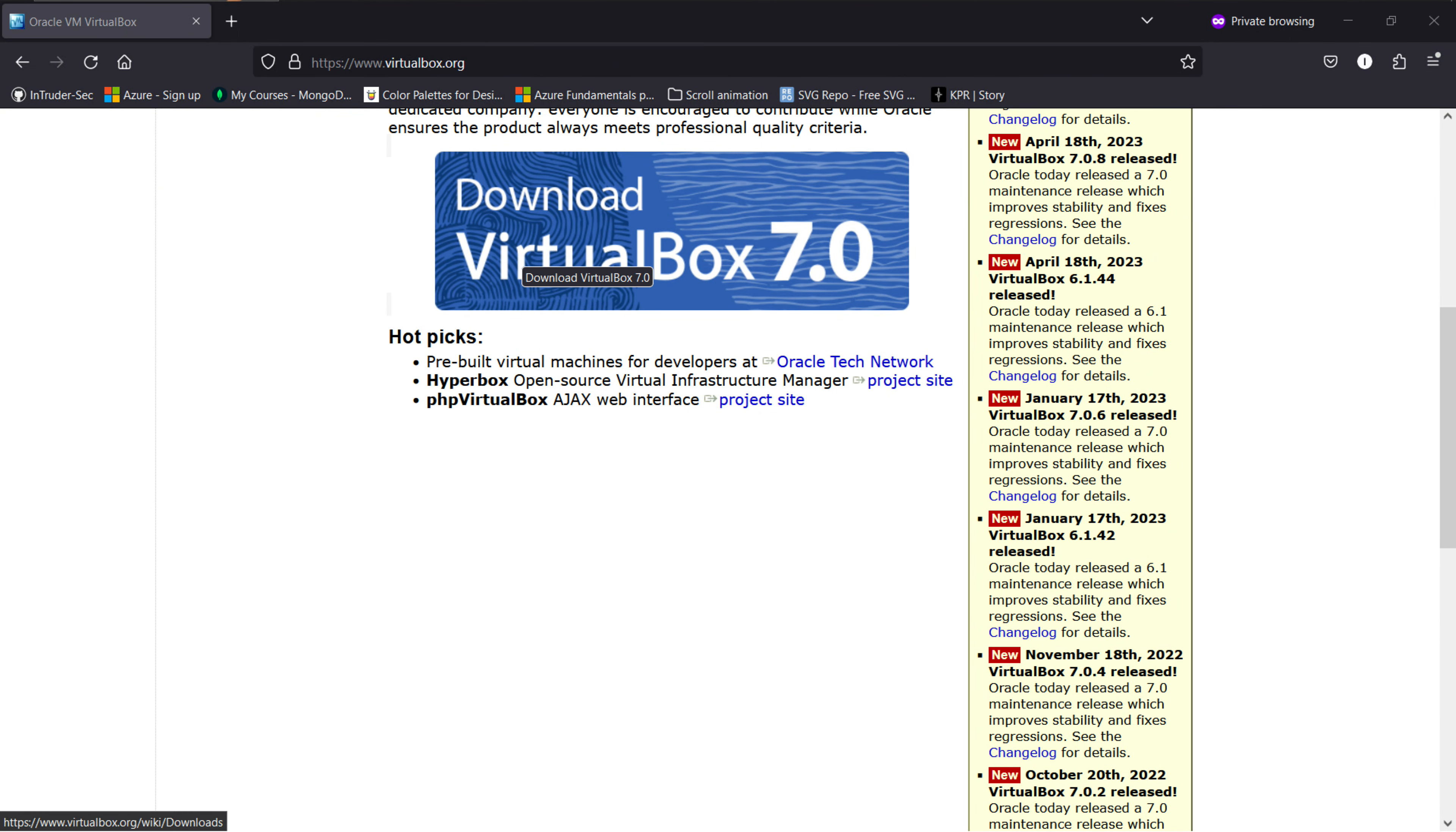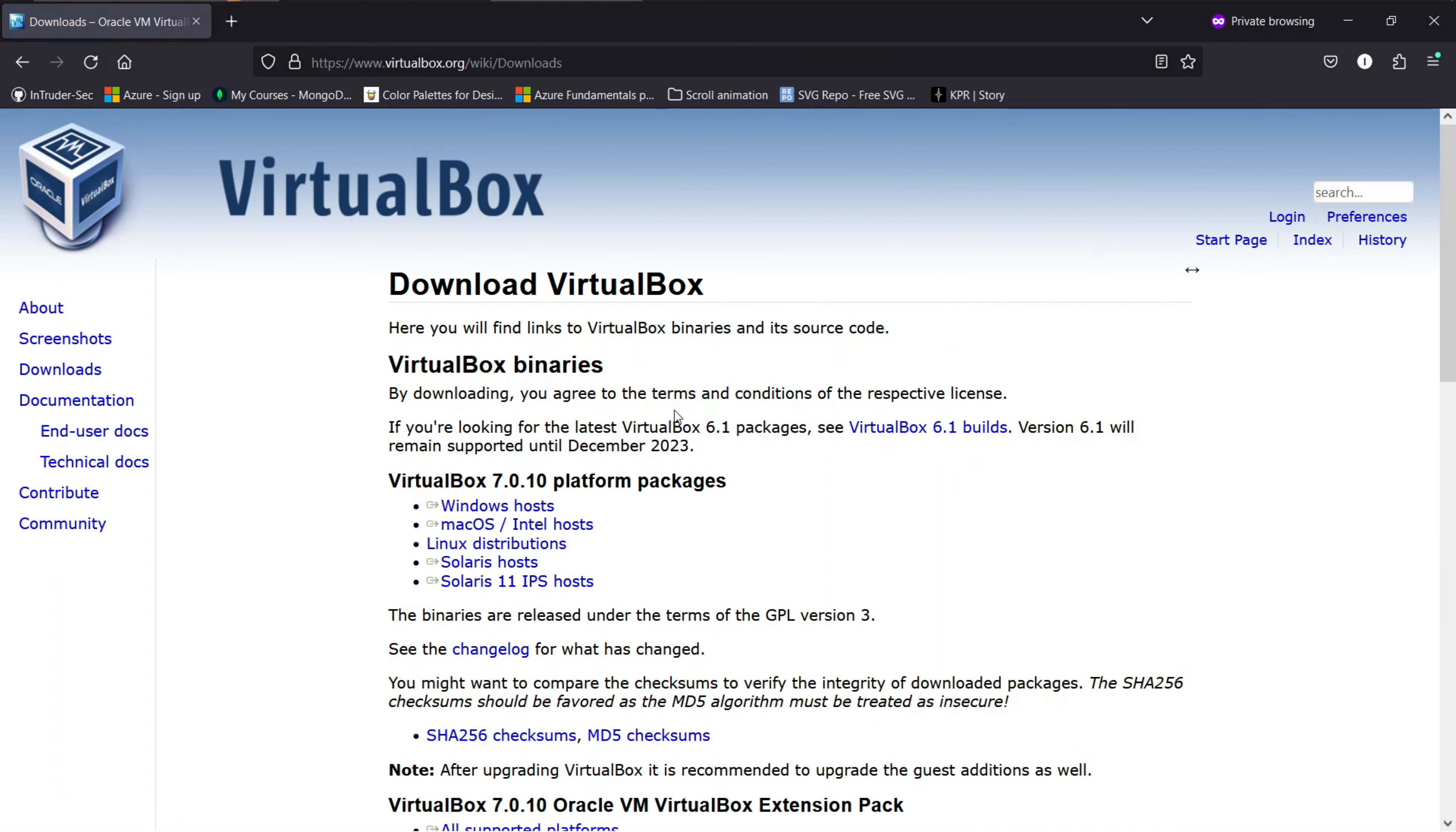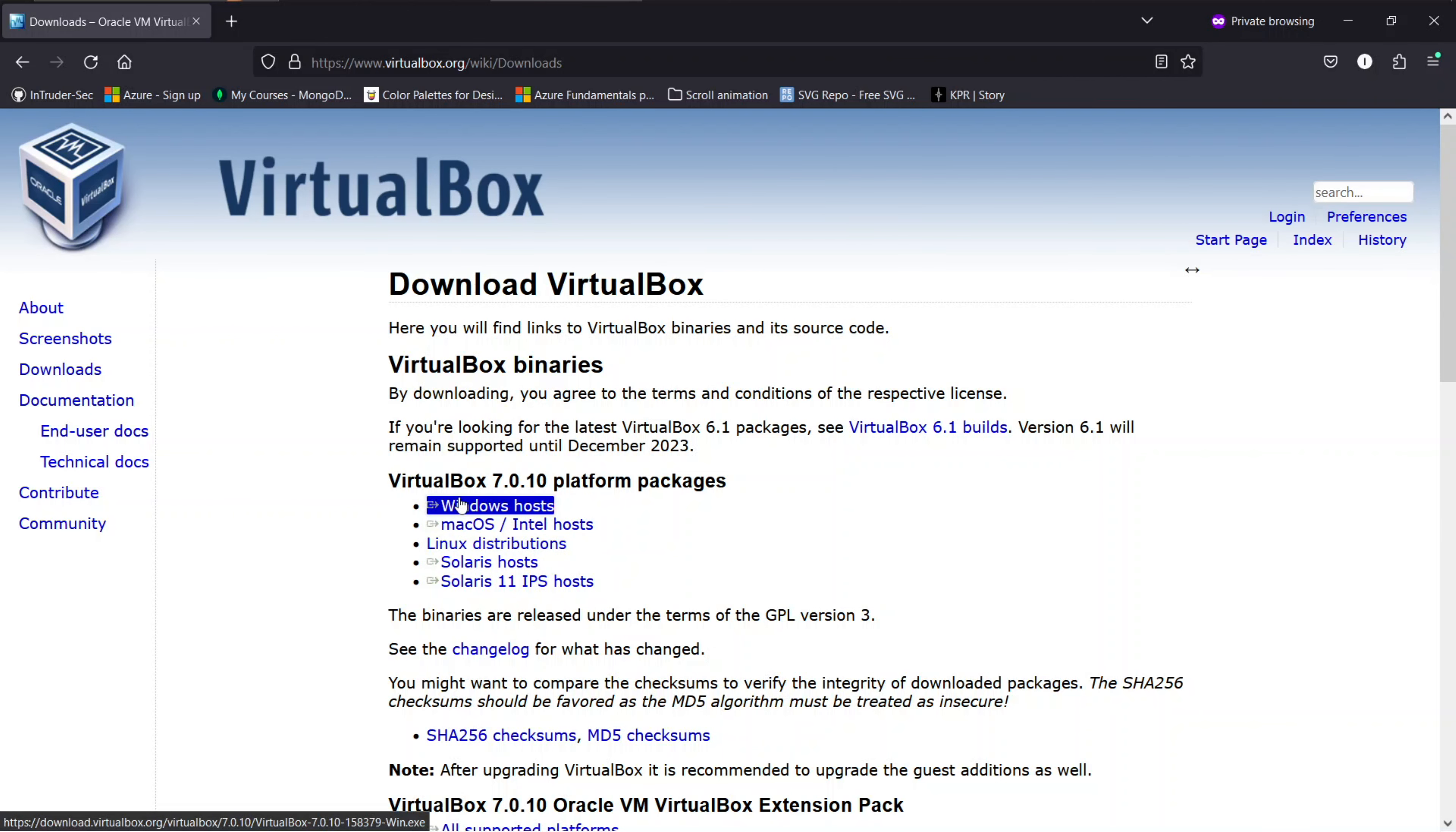We will be downloading the latest version of Oracle VirtualBox. Currently, it is 7. Click on this big download button and it will navigate you to the download section of VirtualBox. You'll see different versions of VirtualBox available for various platforms. Since we're installing it on Windows, click on the Windows host link to start the download.